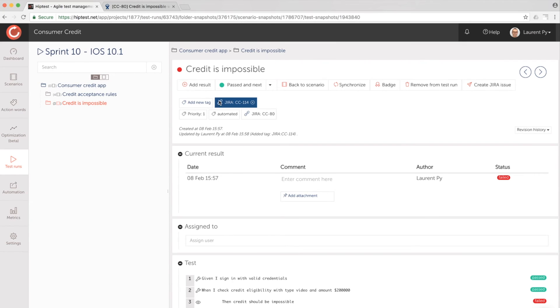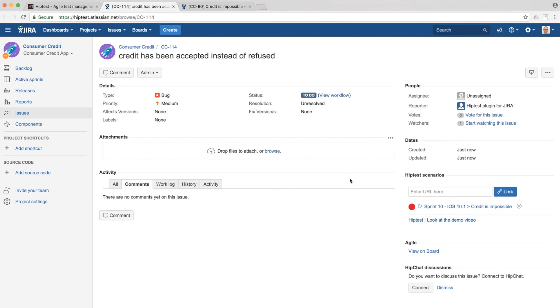We can see the latest test execution result from Jira. And this is a real-time integration.